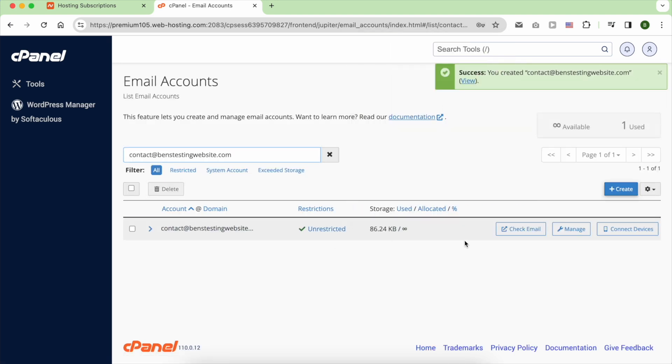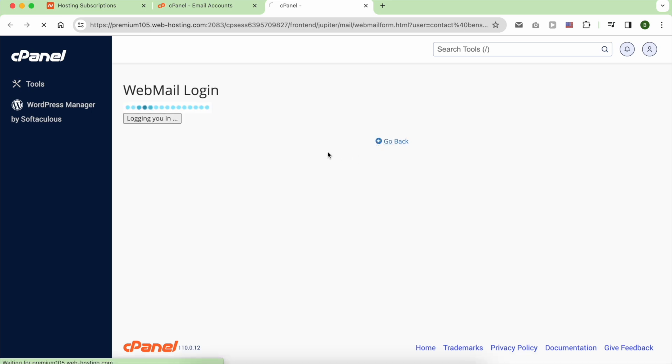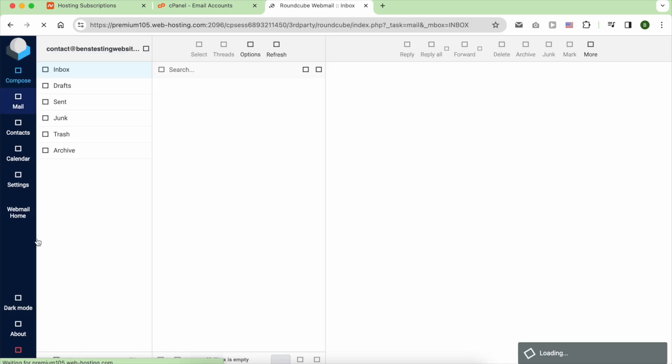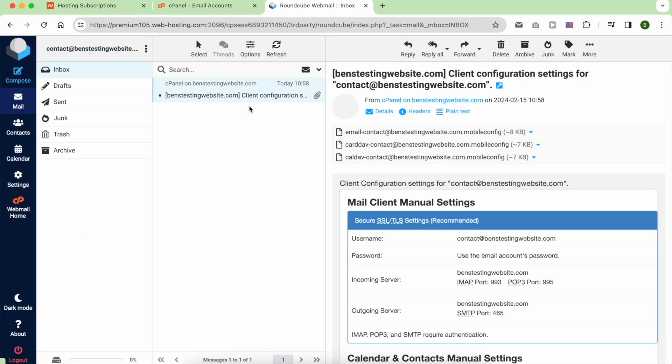To see your inbox, click on Check email next to your email account. There you have it. Your new email account is ready to send and receive emails or connect with Gmail.